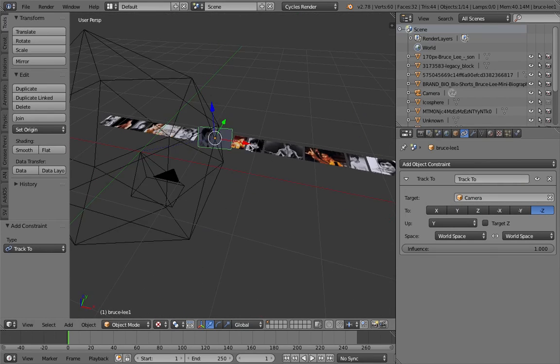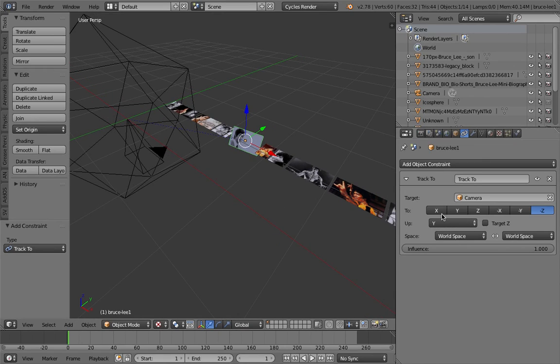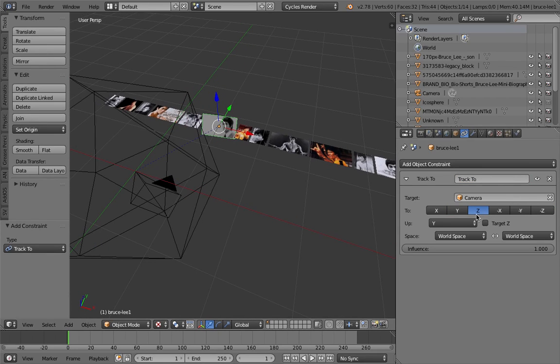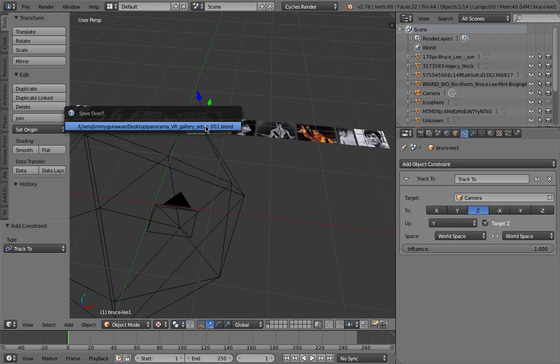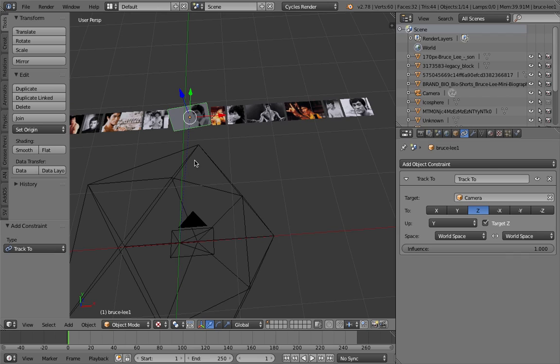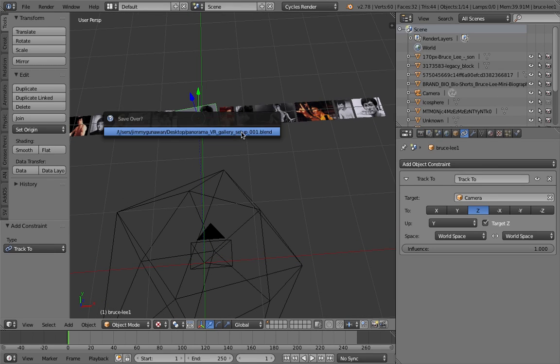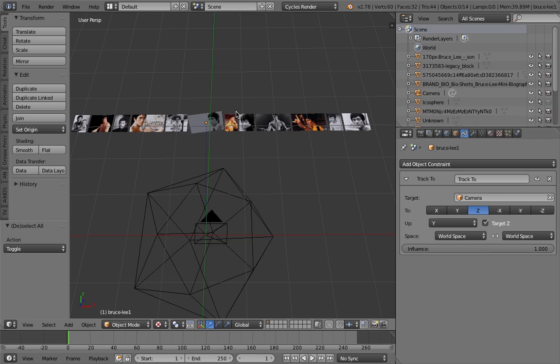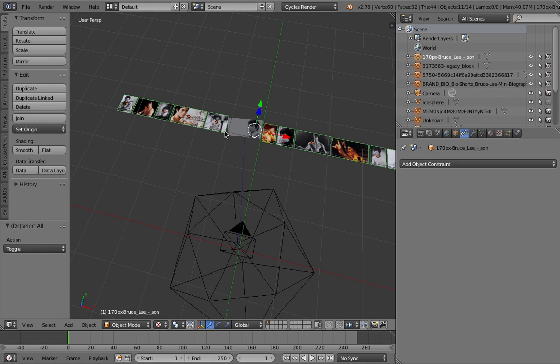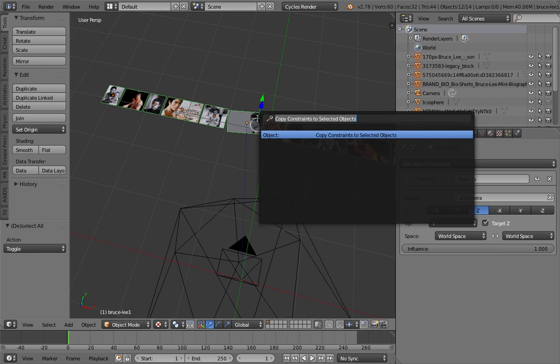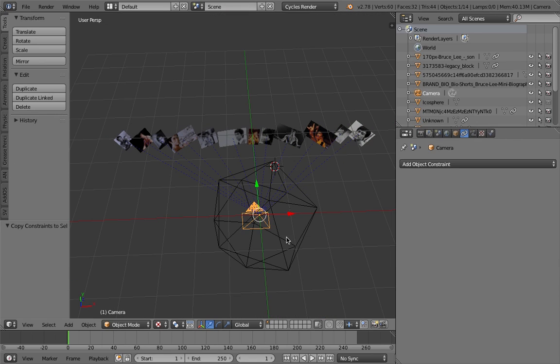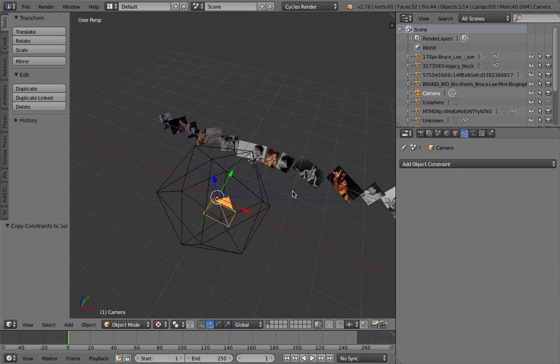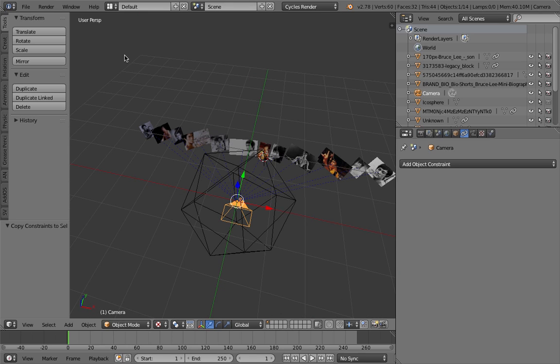Now you want to apply this to all other photos. There's a quick way to do that - select all these images, select this image last, then tap spacebar and copy constraint to selected objects. Now every photo is always looking at the camera. That's very important for this to work.